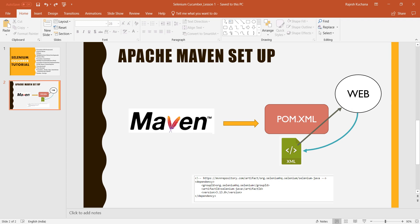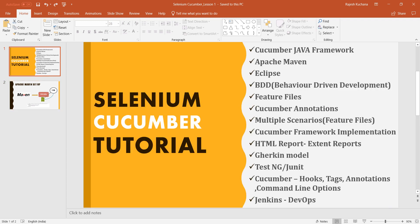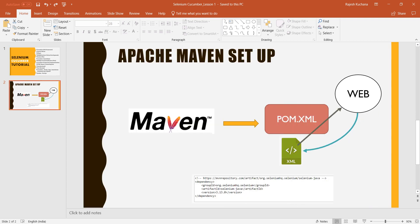Hi, welcome to Cucumber Tutorials. In the previous lesson we learned a high-level introduction about Cucumber and the topics we will cover. Today in this lesson you will learn how to set up Apache Maven on our machines. Before going to set up, let's do a quick overview about Maven — what is Maven, what is pom.xml, and how it works.